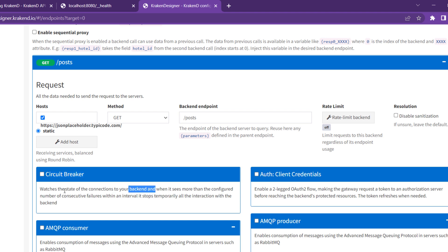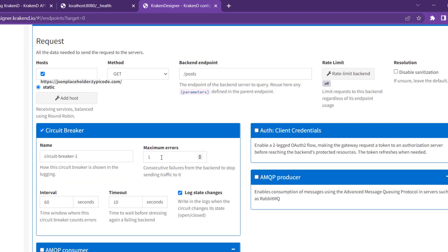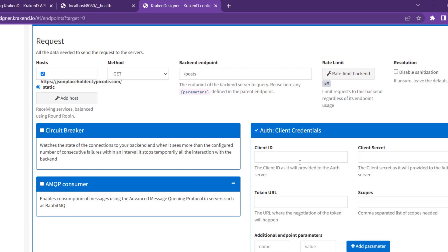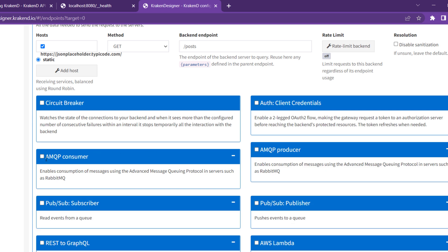Circuit breaker is a very important concept. If you have multiple requests going to the server and it is not responding or failing, the circuit breaker will automatically stop the requests temporarily. There is also client credentials — if your request needs authentication, you can define it there.